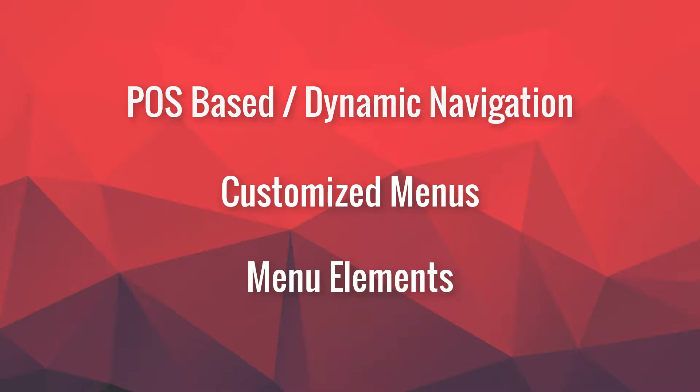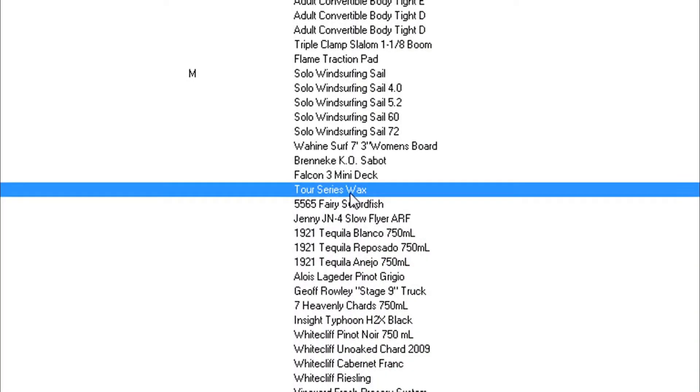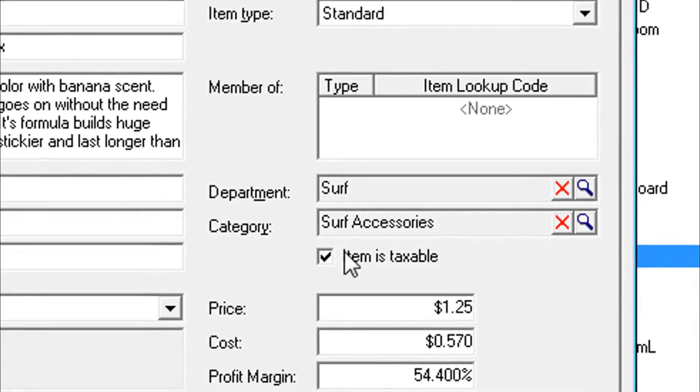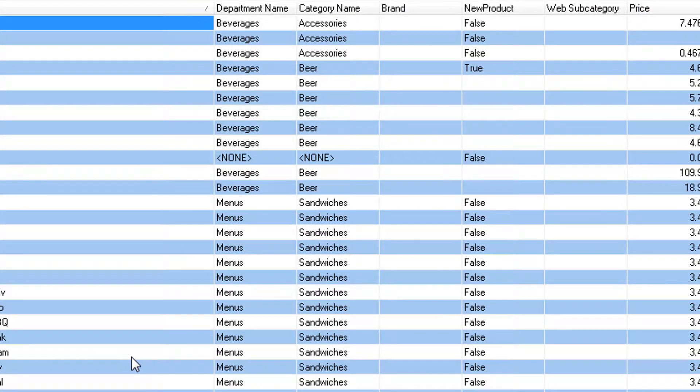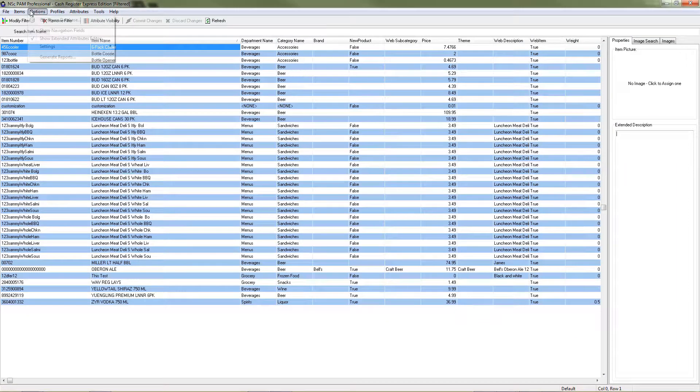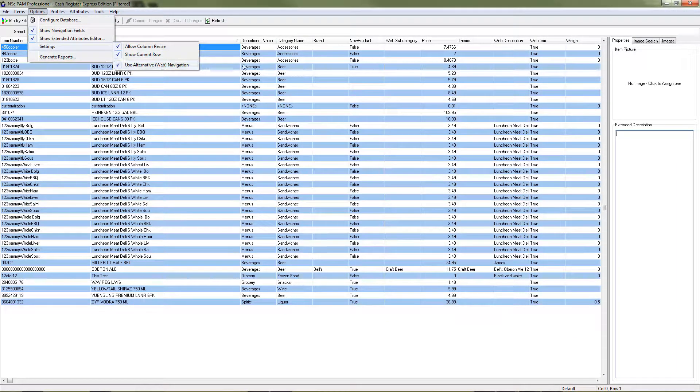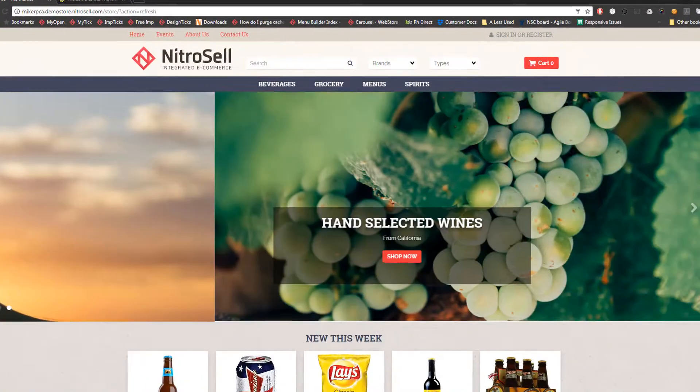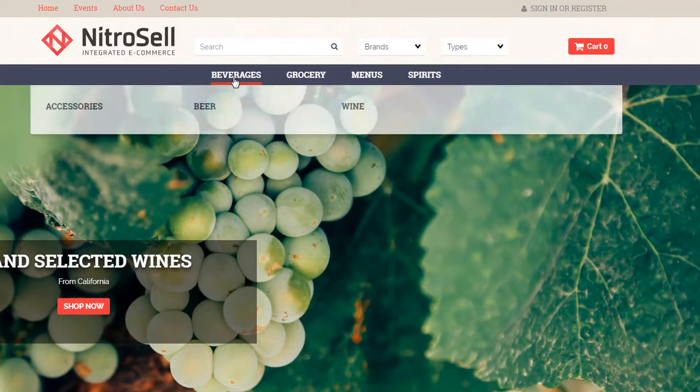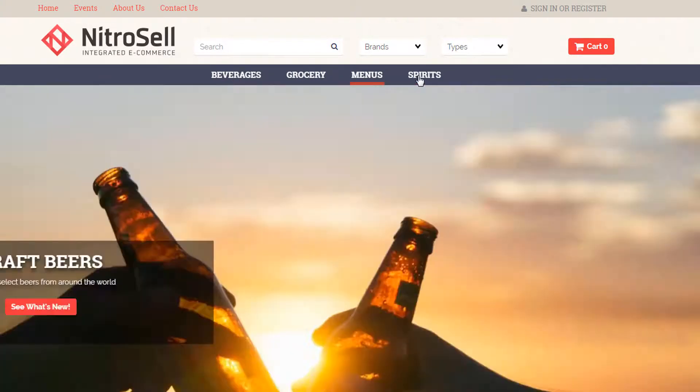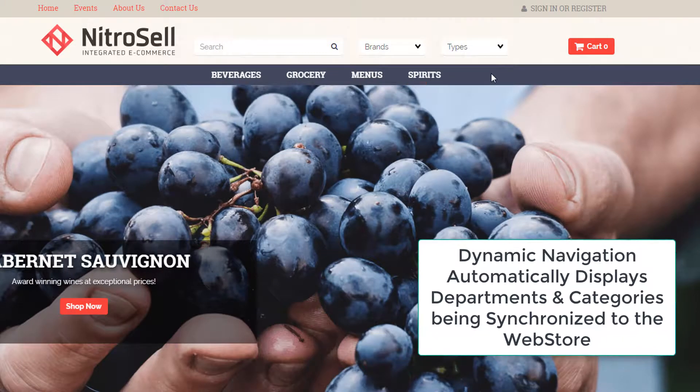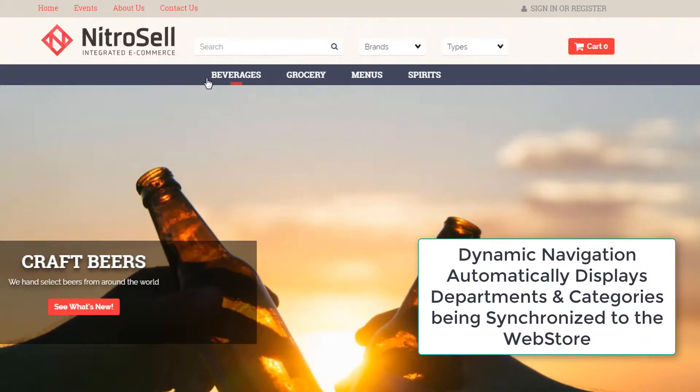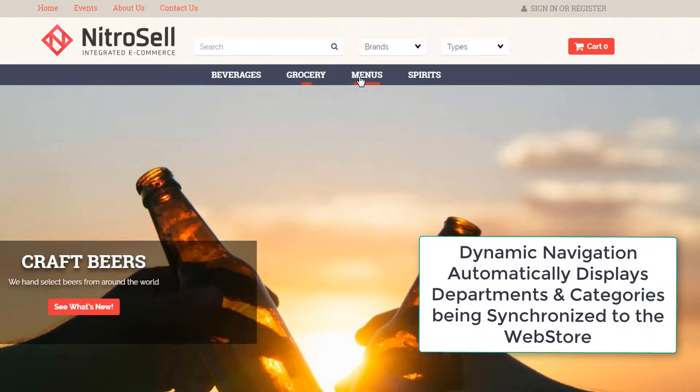Let's start by looking at where departments and categories come from. Your web store's departments and categories are always derived from the POS navigation structure or alternative web navigation you define in PAM. Here we can see the departments and categories from the web nav in PAM, and here we can see them represented the same on the web store. We achieve this by using the legacy setting called dynamic navigation. This is where the web store simply displays the relevant departments and categories in alphabetical order.